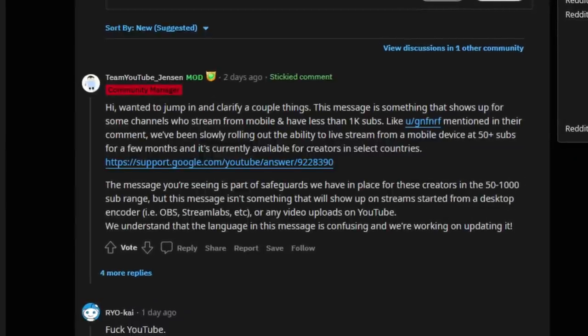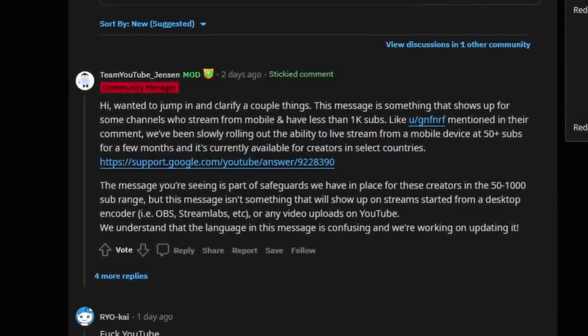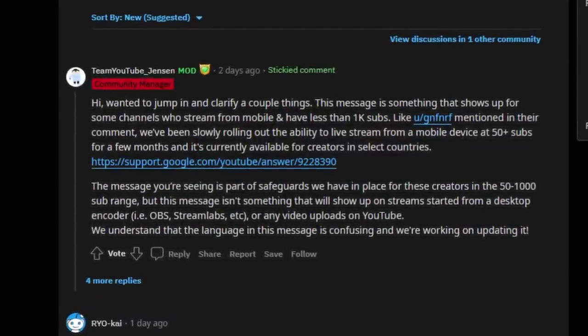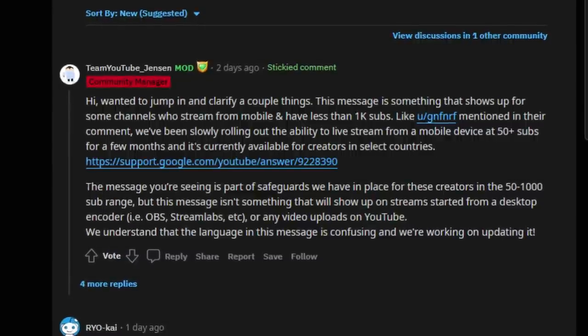While it is kind of censorship, it's actually there for a reason for a specific type of video. This was explained by a YouTube employee on r/YouTube — a community manager, Team YouTube Jensen. Basically what they say is that this is on live streams only, and very specific live streams as well.